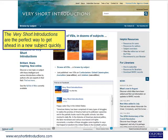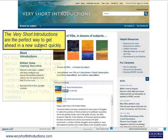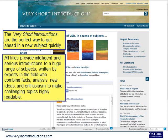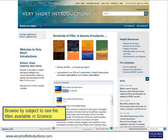The Very Short Introductions are the perfect way to get ahead in a new subject quickly. All titles provide intelligent and serious introductions to a huge range of subjects, written by experts in the field, who combine facts, analysis, new ideas and enthusiasm to make challenging topics highly readable. Browse by subject to see the titles available in science.